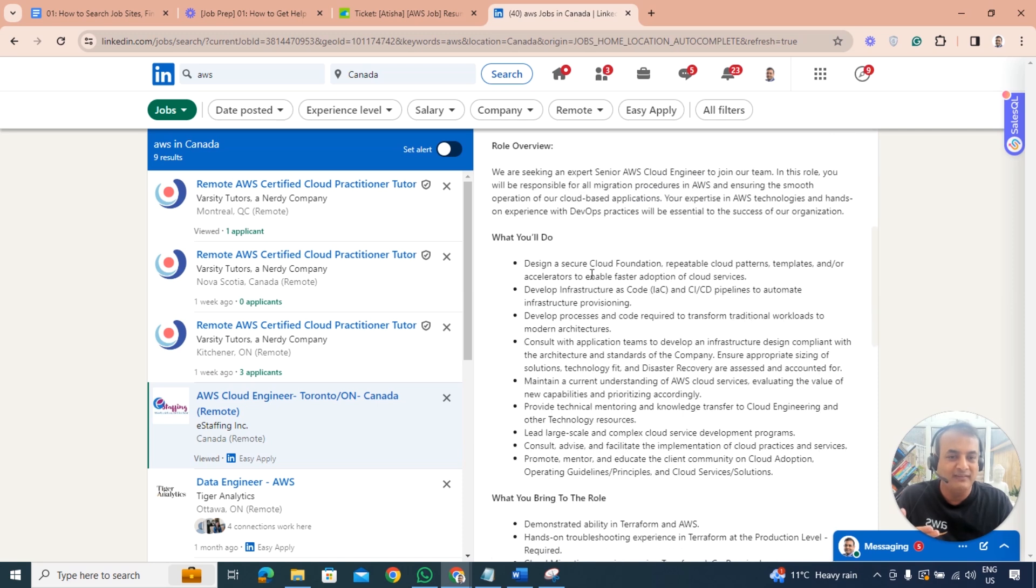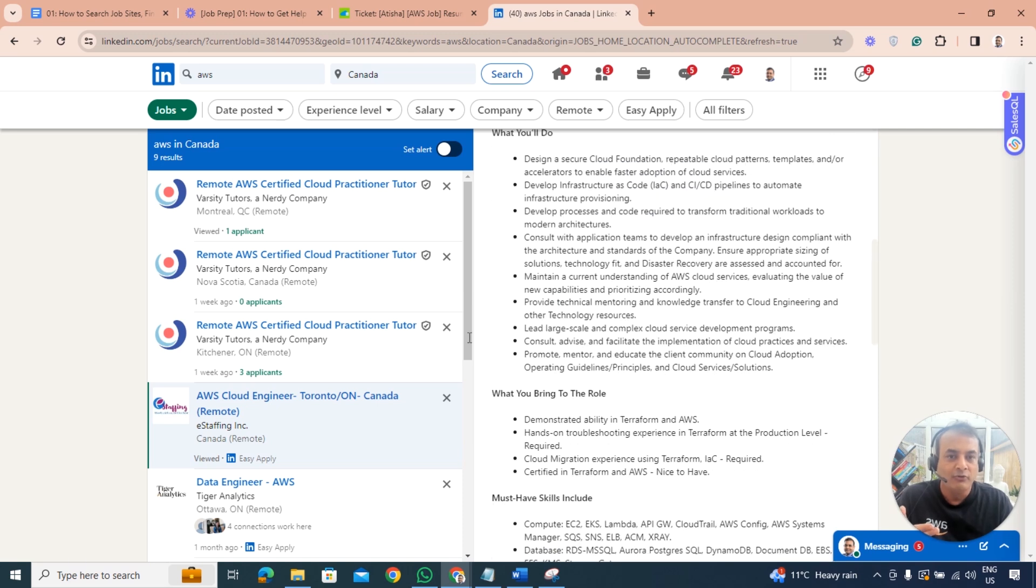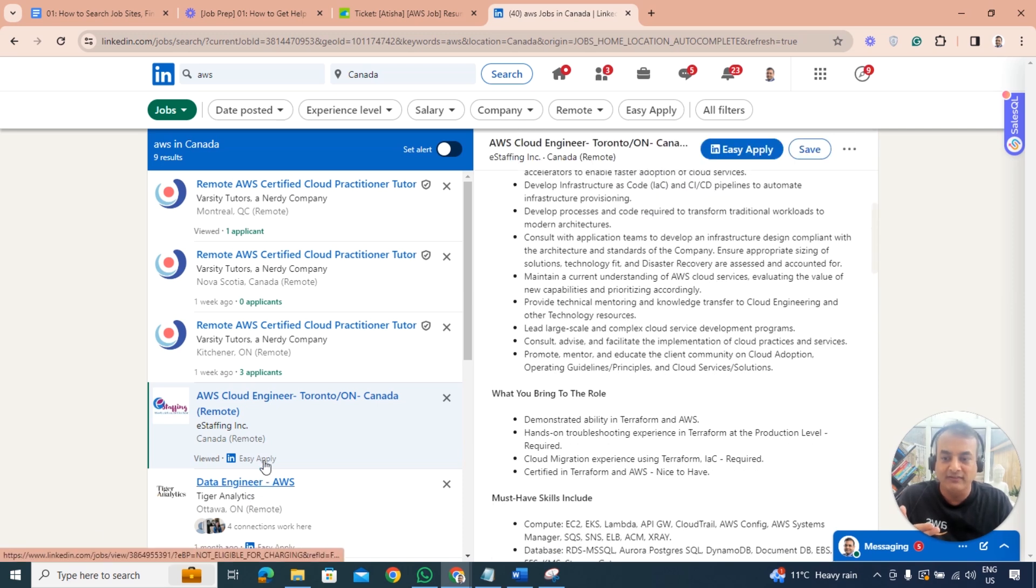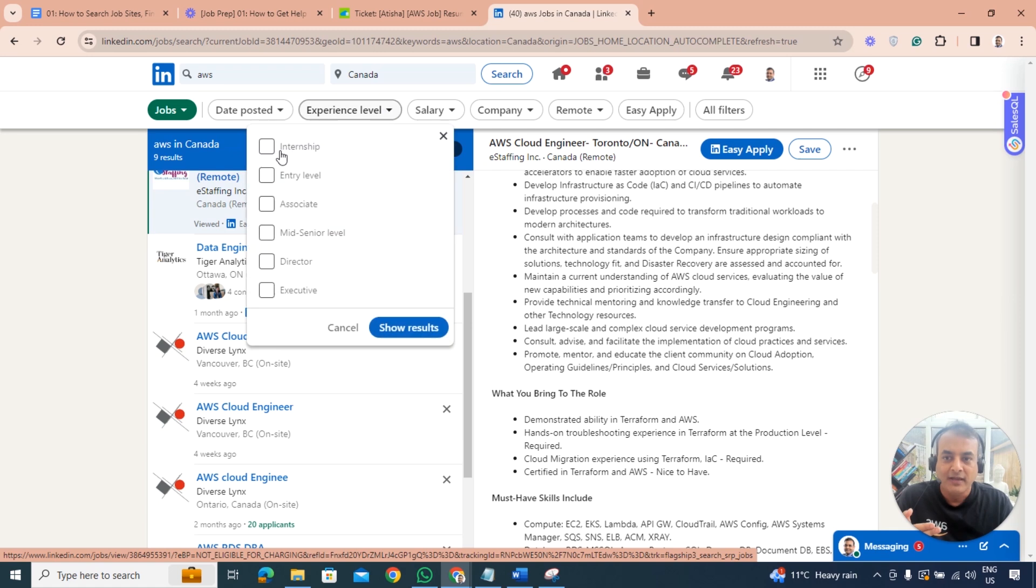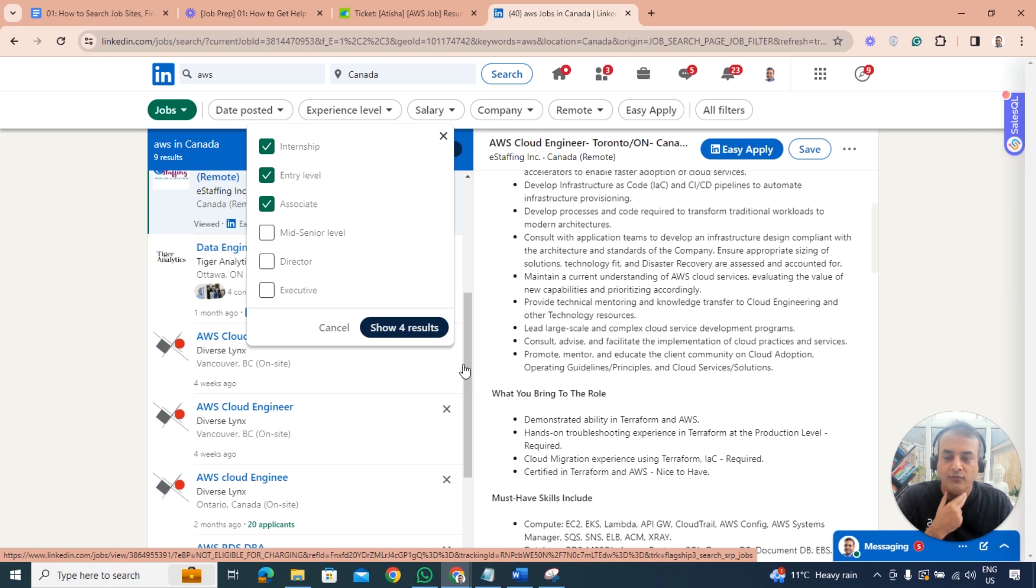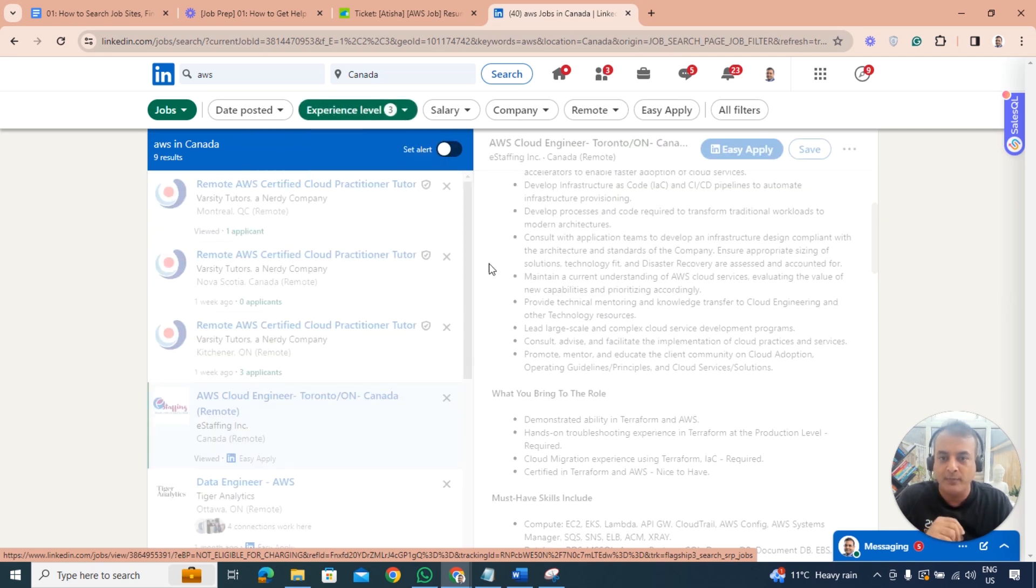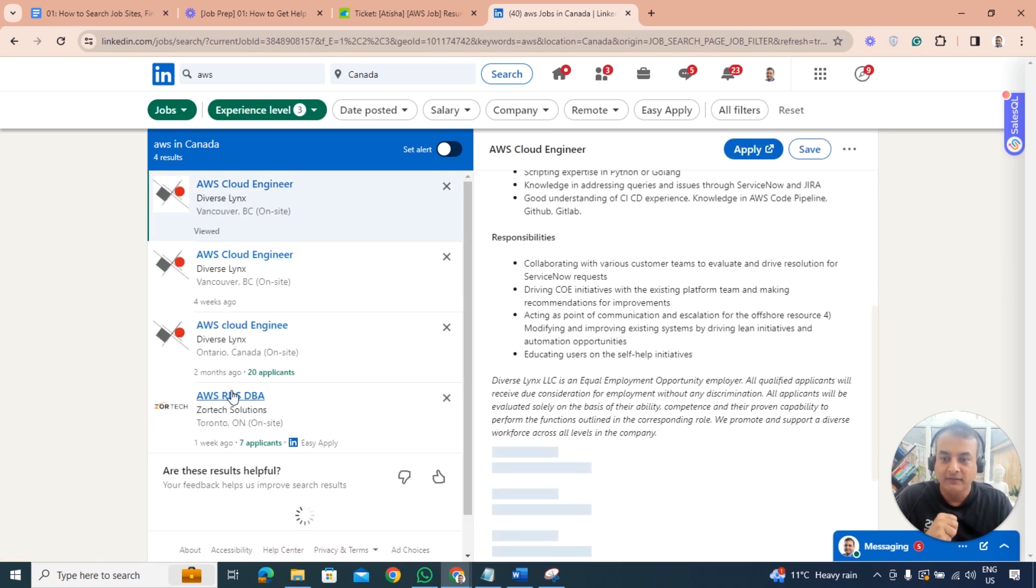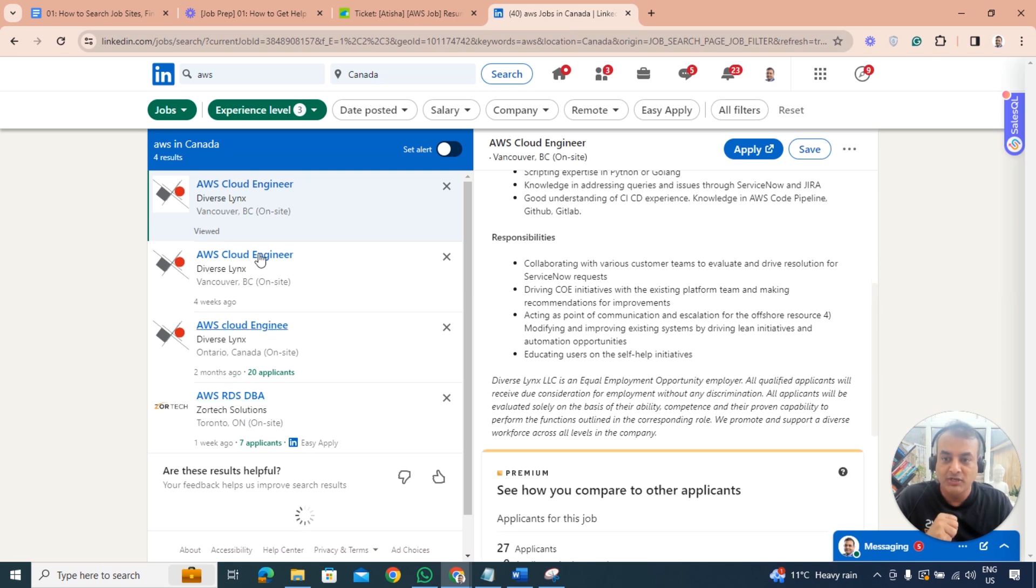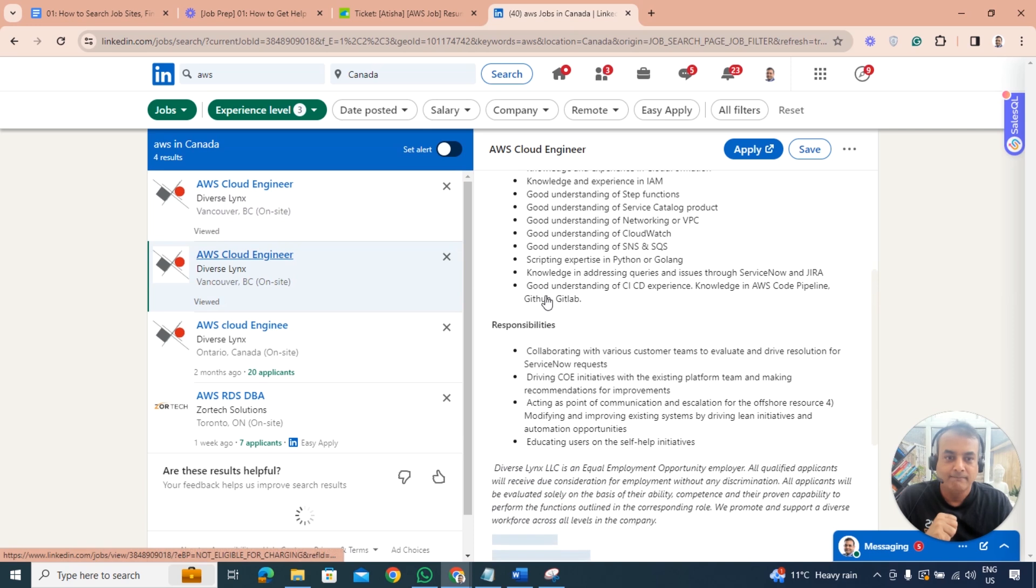This is a senior role so I might look for a junior role. Scroll down, experience leader level, you can filter it and select entry level, internship, associate, and show results. I would then apply for these four types of jobs. For example, AWS cloud engineer.